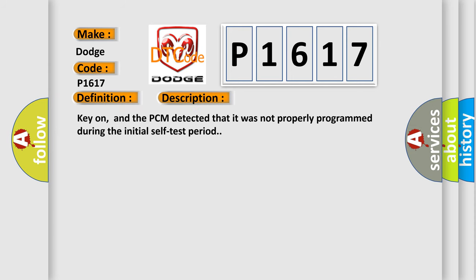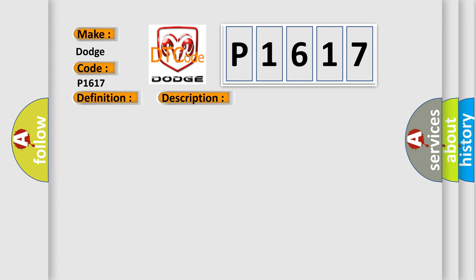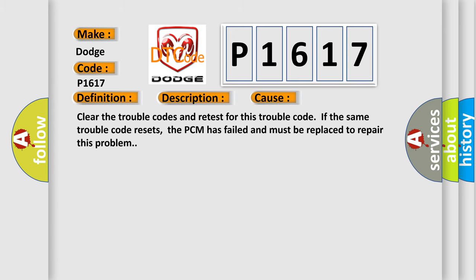And now this is a short description of this DTC code. Key on, and the PCM detected that it was not properly programmed during the initial self-test period. Clear the trouble codes and retest for this trouble code. If the same trouble code resets, the PCM has failed and must be replaced to repair this problem.